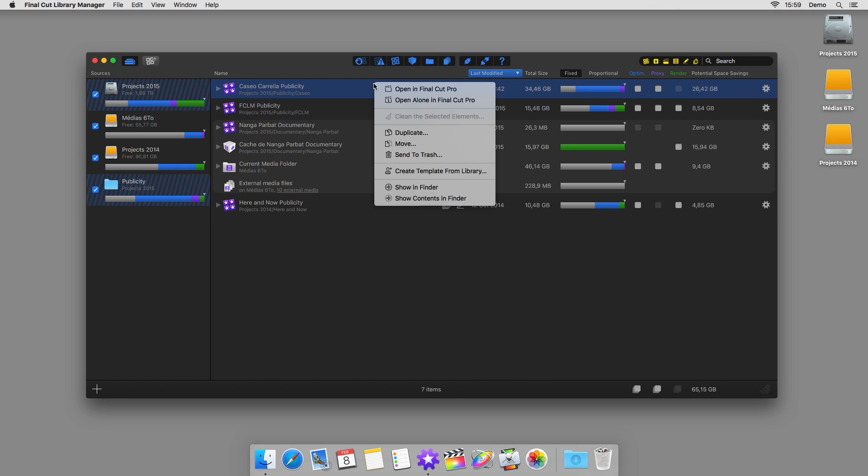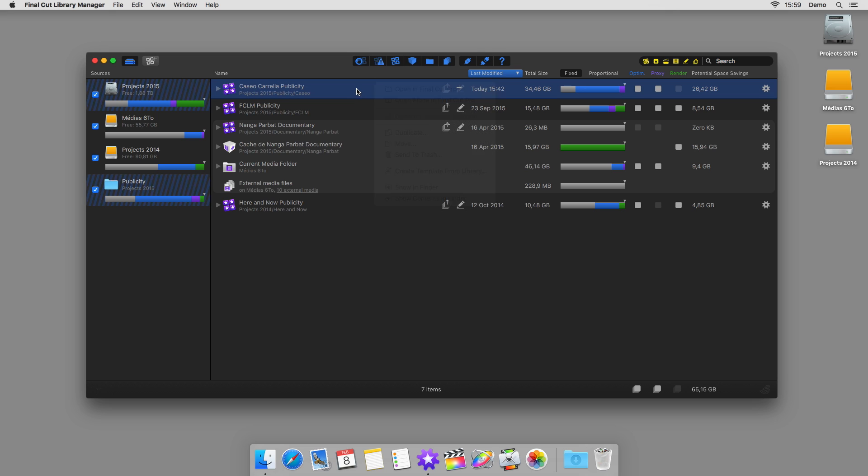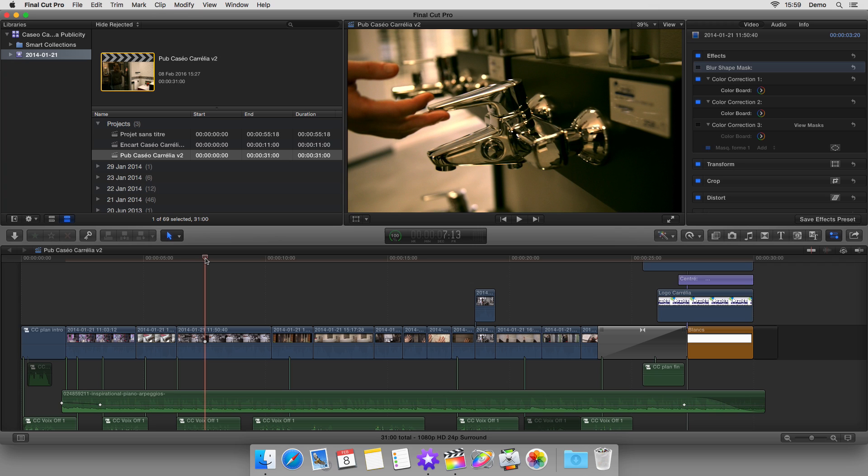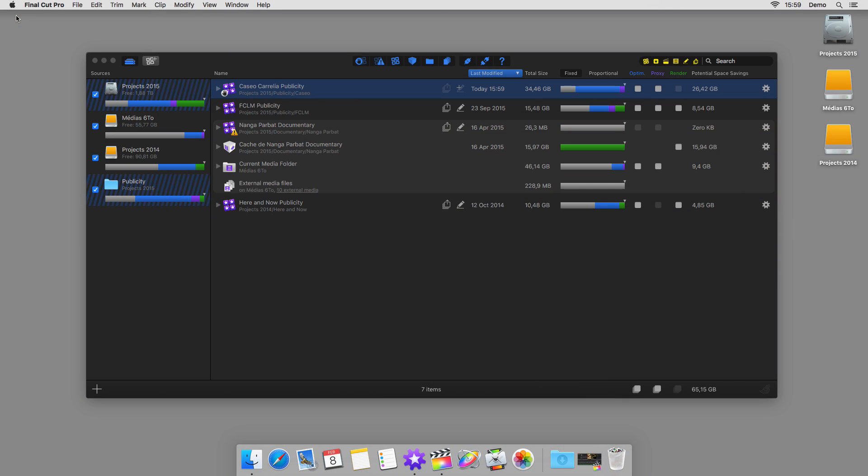Now, let's open a library in Final Cut Pro, either as usual along with all the other libraries that are already opened, or by itself via the contextual menu, or by holding down the ALT key at the moment that you double-click. Final Cut Pro opens with as little overhead as possible.